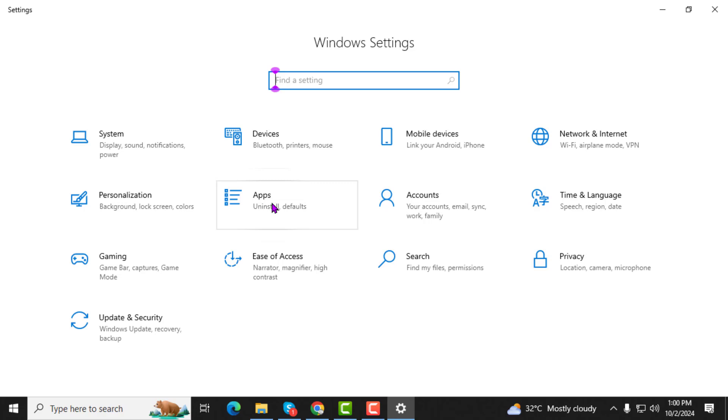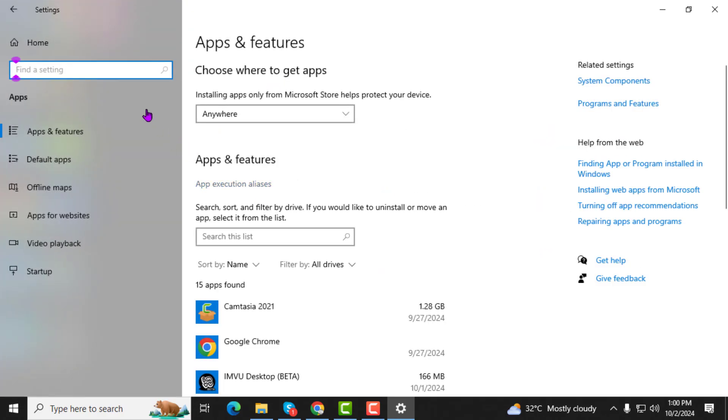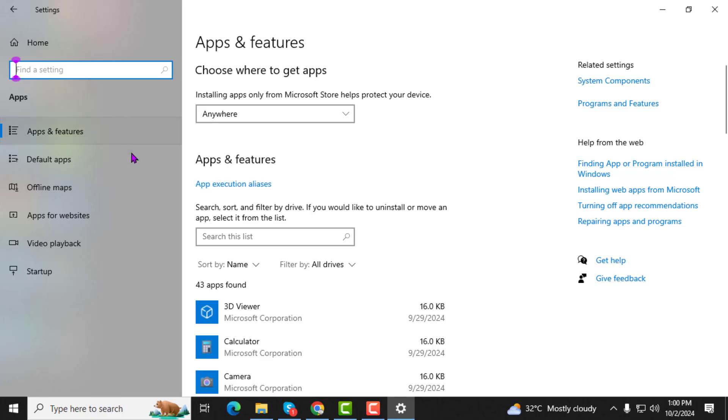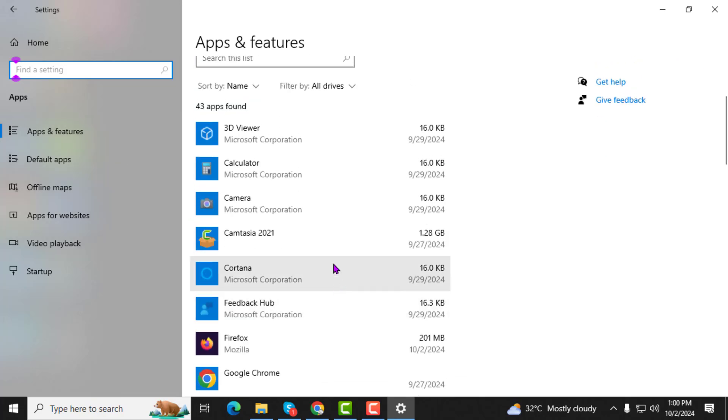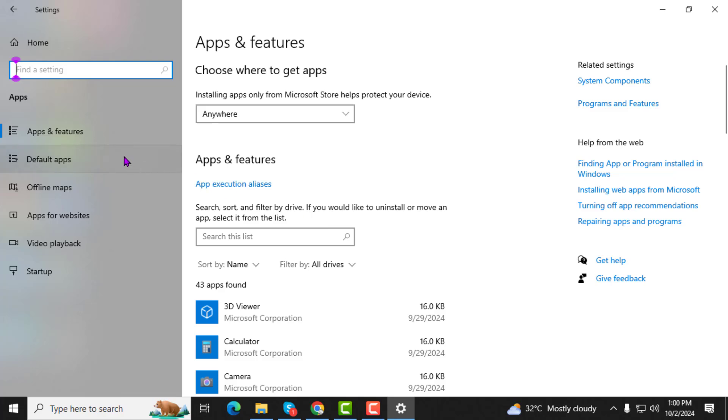Step 2. Locate and click on the Apps option. This section allows you to manage the apps installed on your computer, including setting which apps should open certain file types or perform specific tasks.